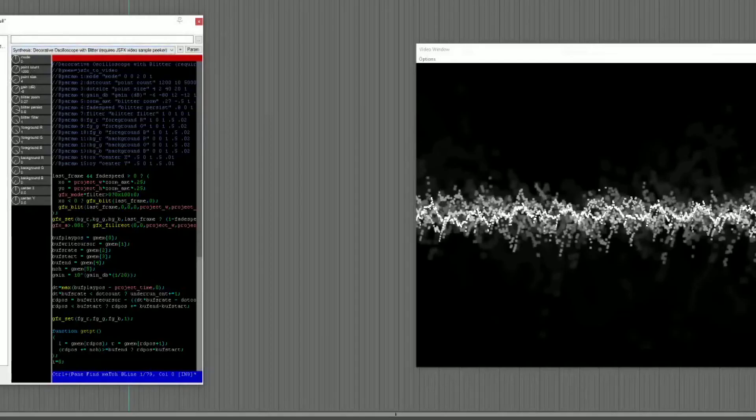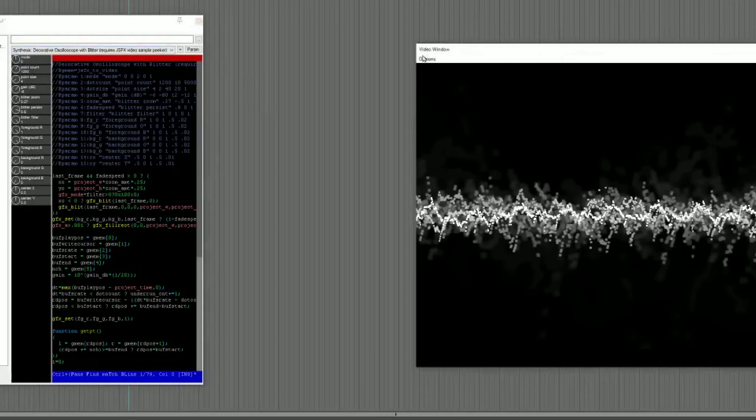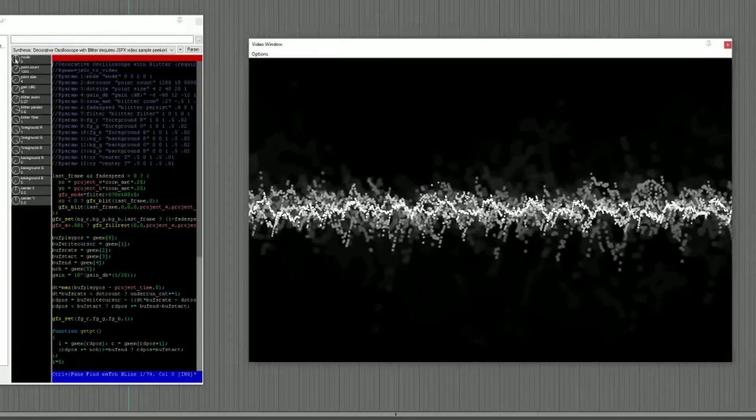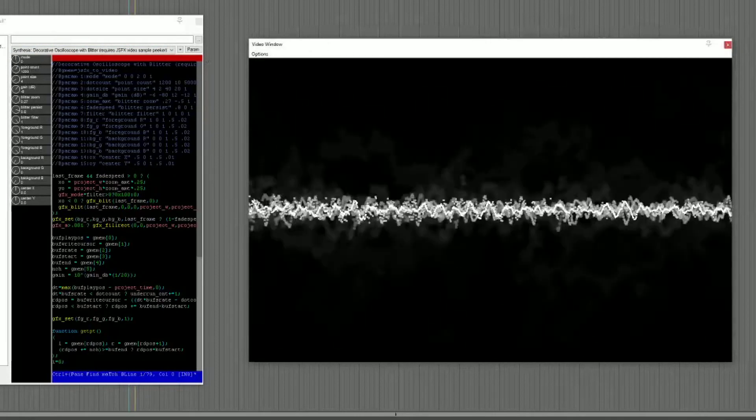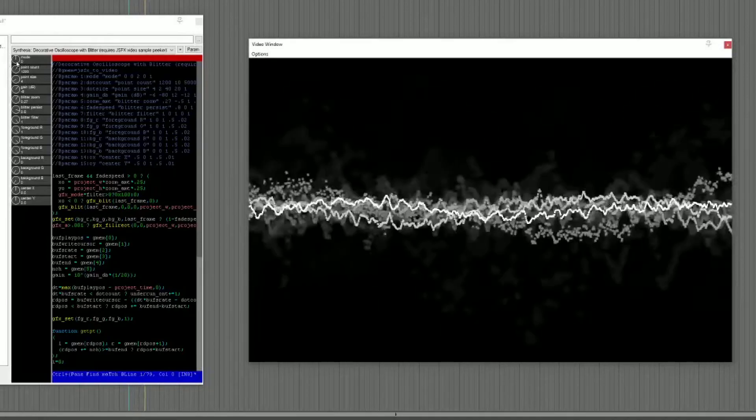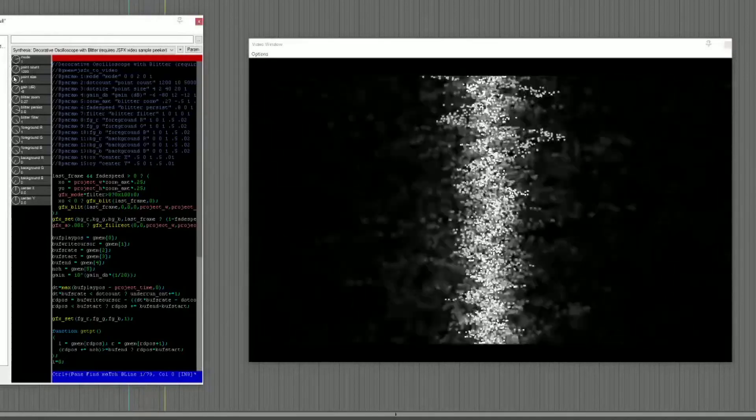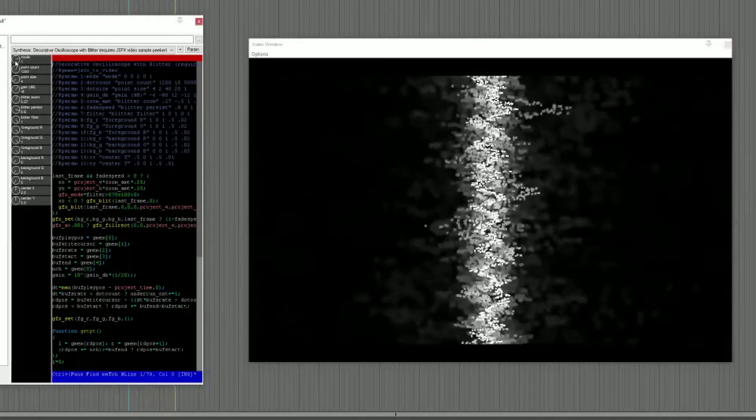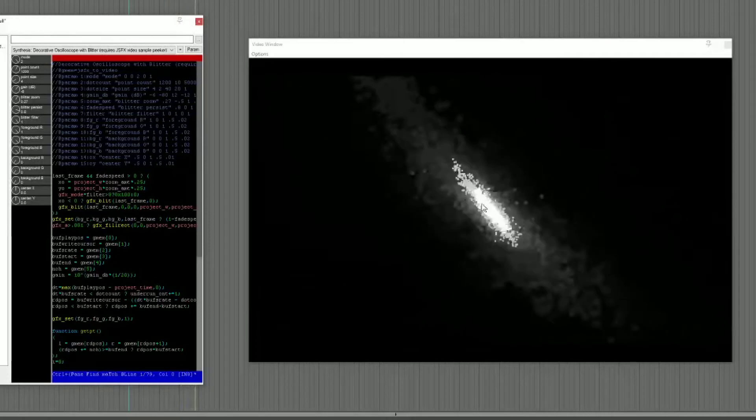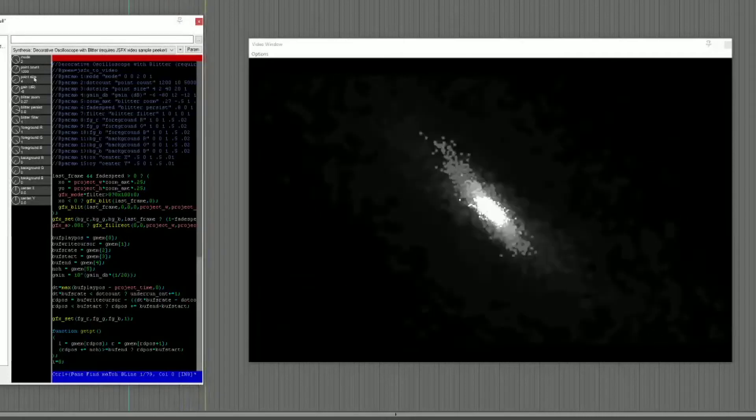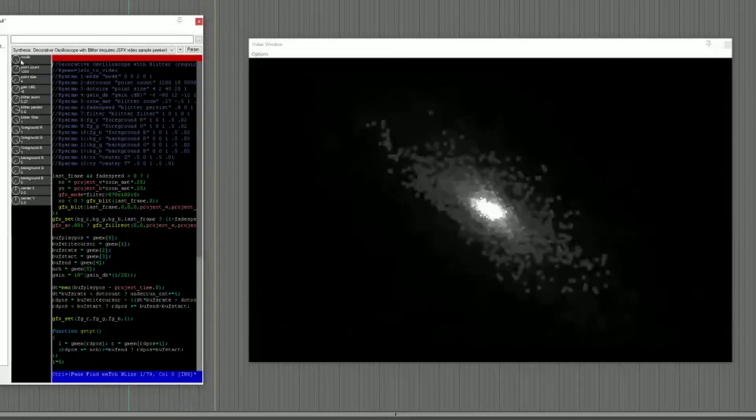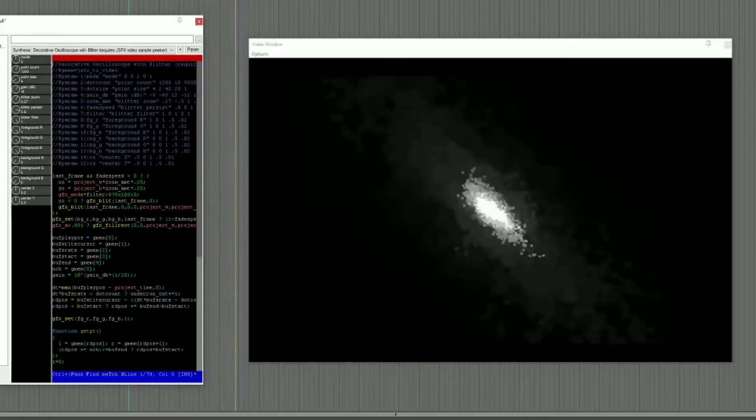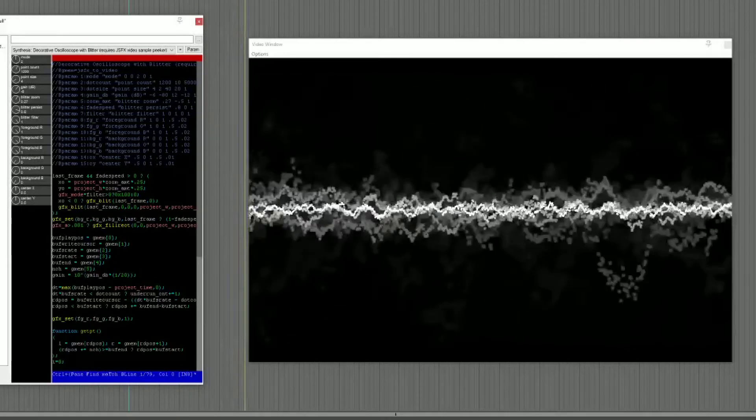Now there's actually a couple of different things that this does. Right now here is mode zero which is a horizontal line. If I change this to one it becomes a vertical line. If I change it to mode two it becomes a point in the center. I'm going to go back to mode zero.